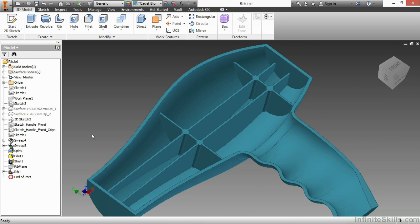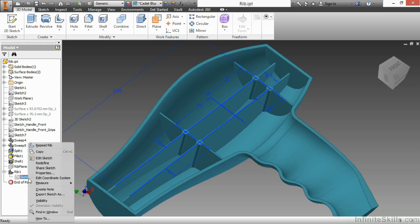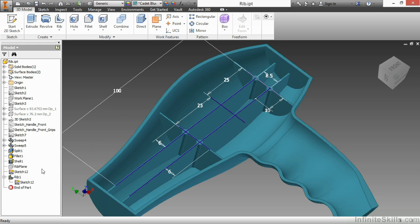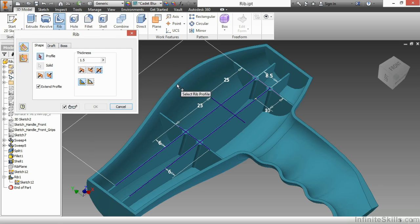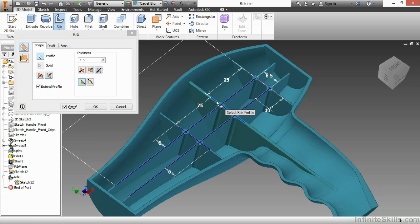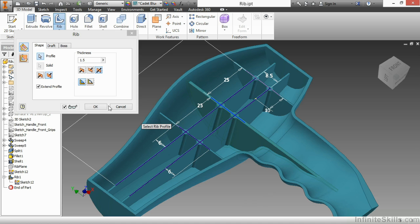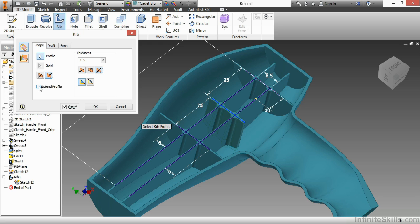Now if I want to reuse that last profile to create that piece in the middle there, I'll go back and share sketch 12, start the rib command again, choose this guy here. You can see it automatically picks up the last settings I had in this rib command. And in this case, I don't want the extended profile. I just want it to be, like you see there, my supporting network.